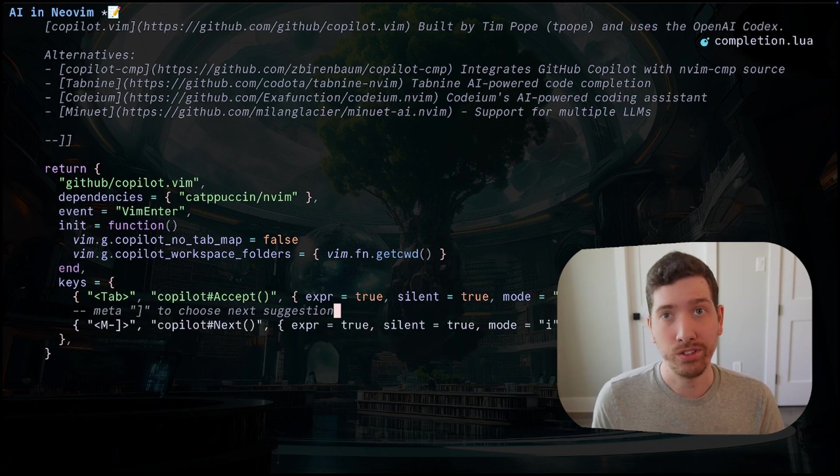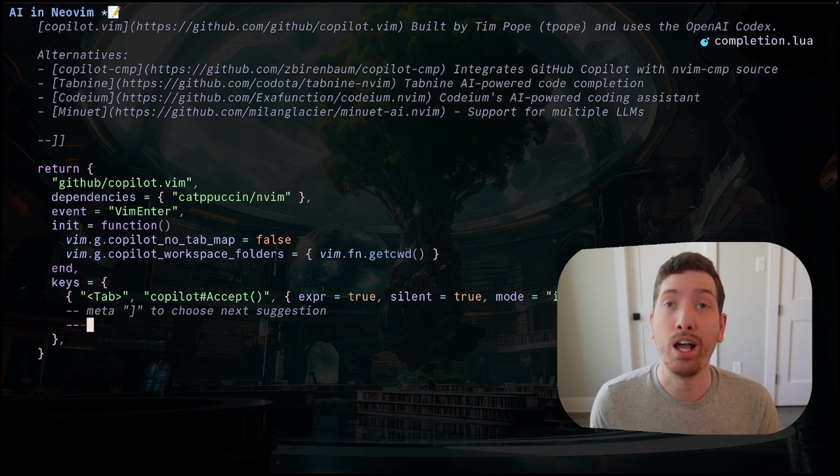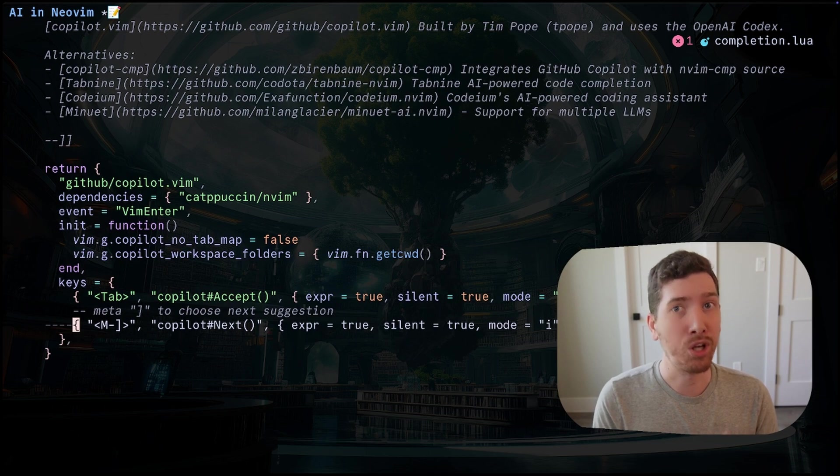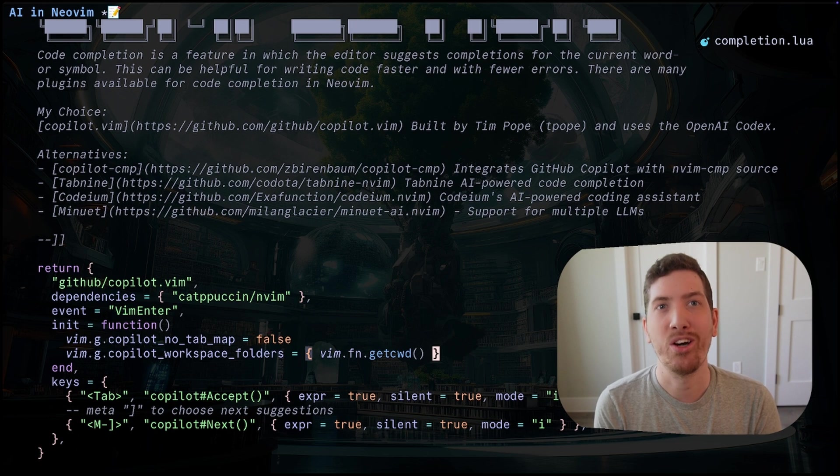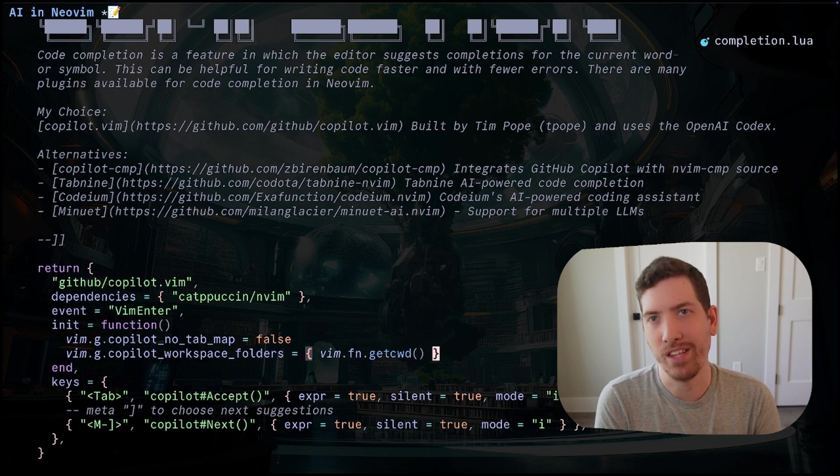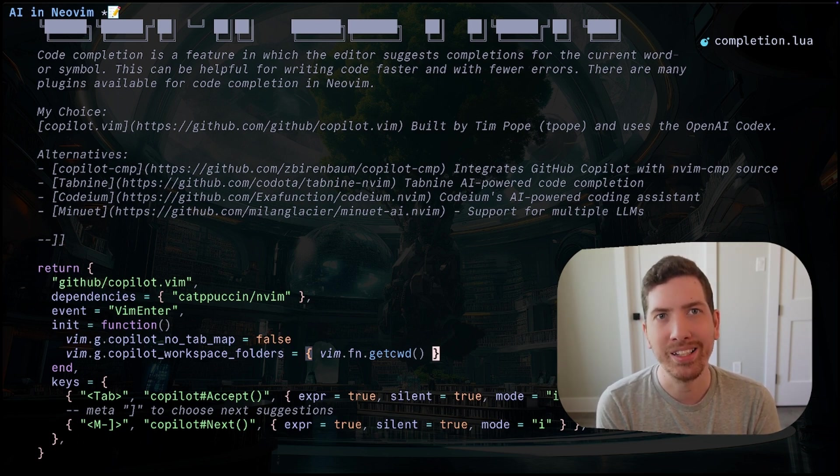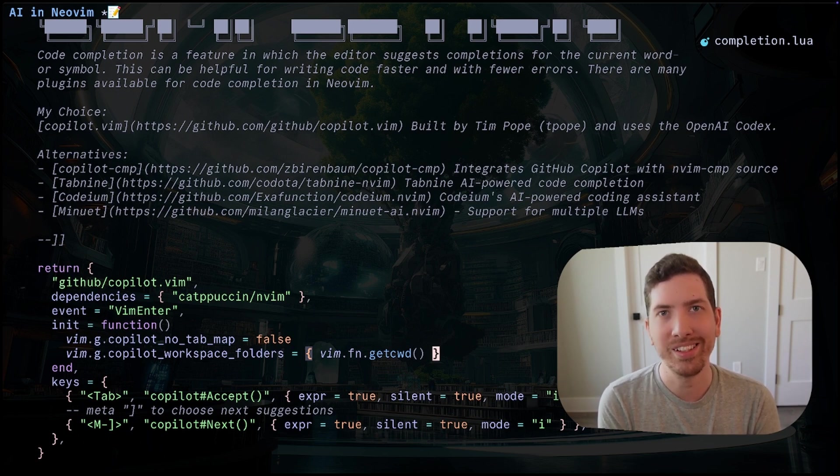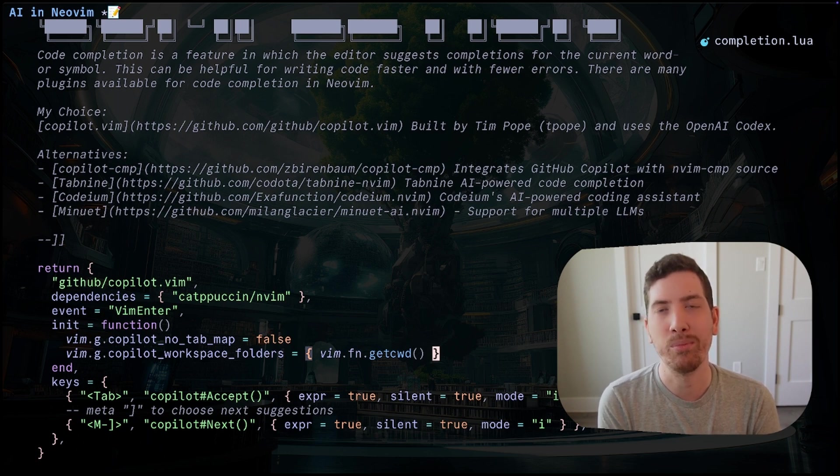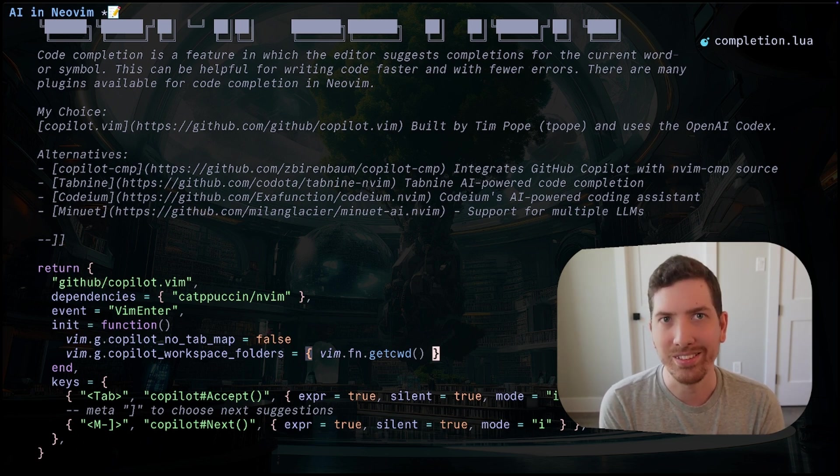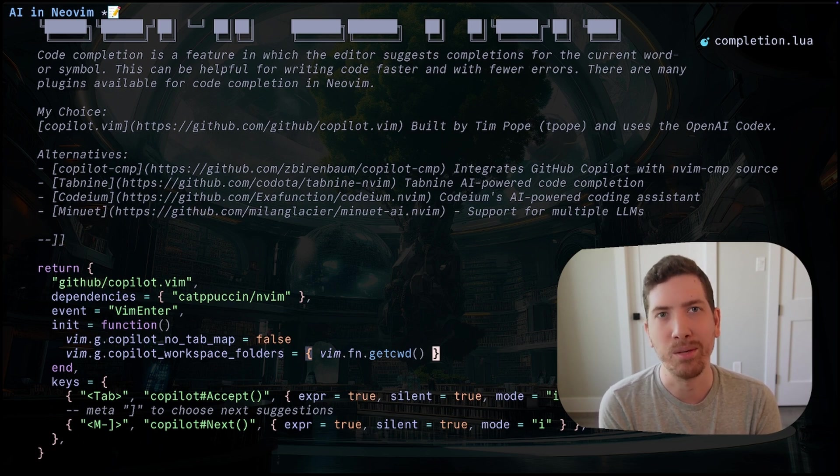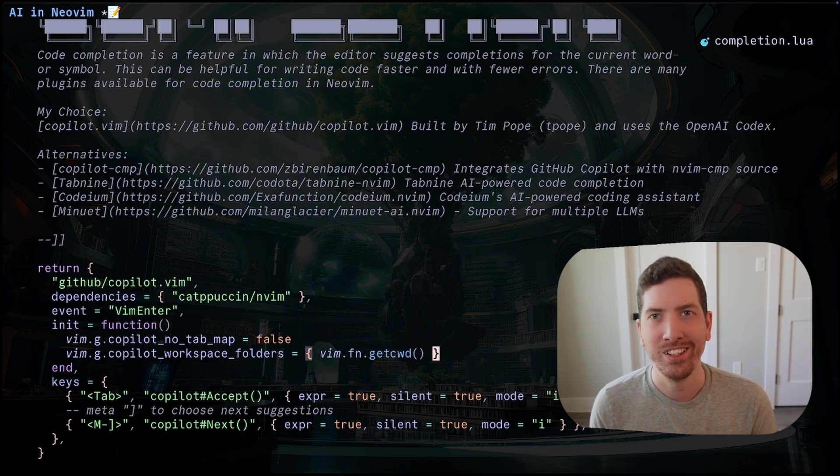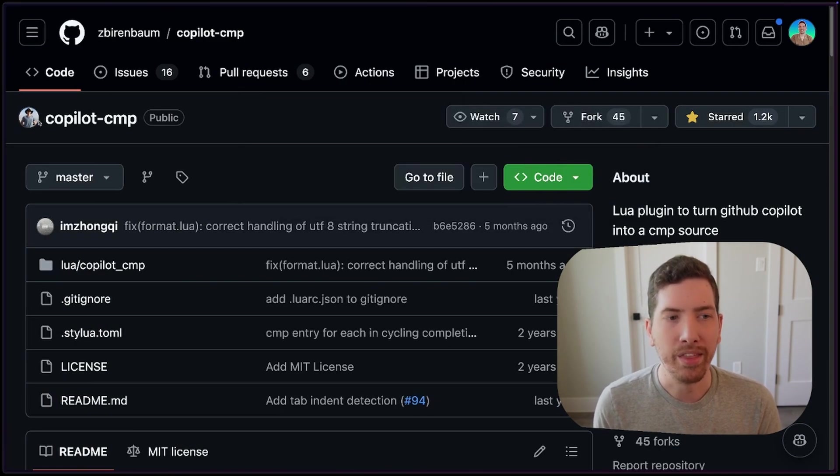But first, I want to give a shout out to David Koons, who created a plugin called Gen.nvim. His plugin showed me the capabilities of what's possible with language models right now in Neovim. Today, I'm going to talk about three topics. The first is code completion.